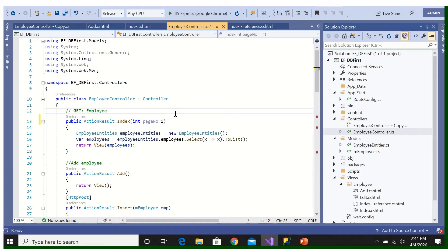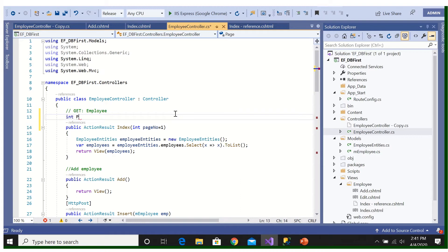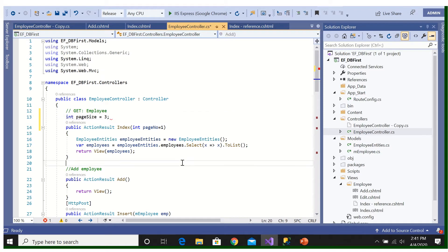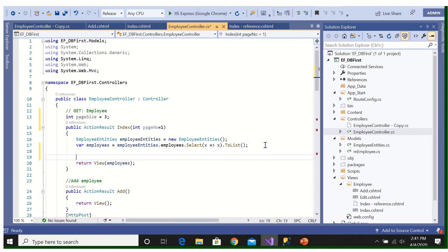And another thing I will add here, int page size equal to, suppose it is 3. Then we are not returning all the employees, so now we will filter it.